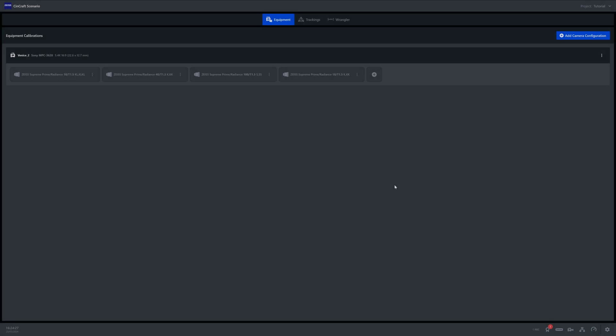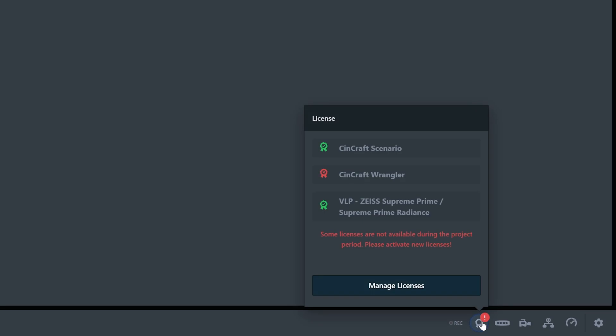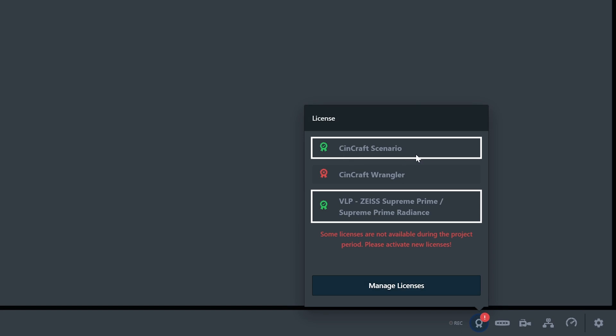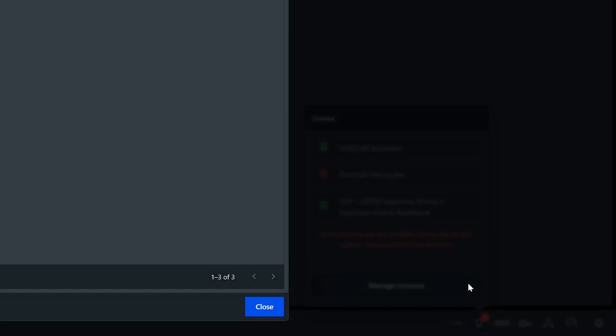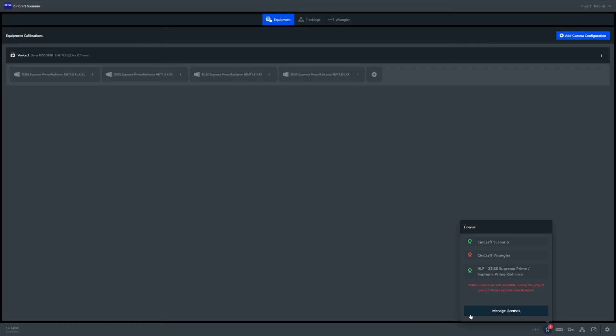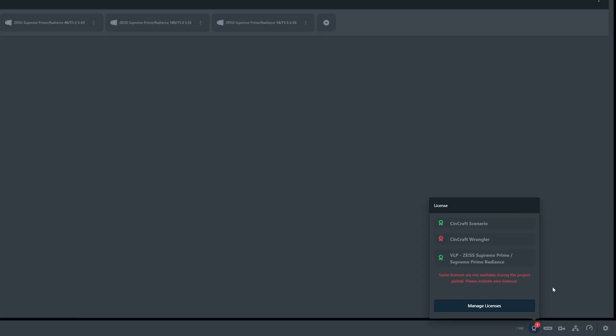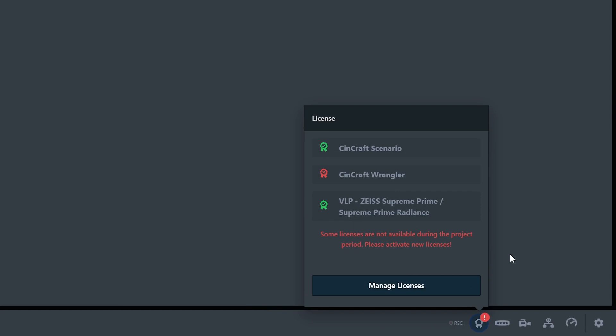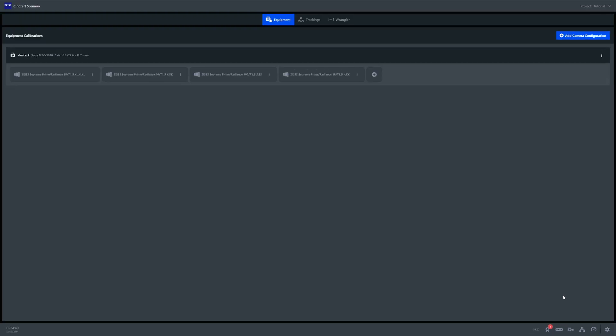Once purchased, we simply go to the license icon at the bottom of the software, where you will see your active licenses. If you cannot see the license you have purchased, simply go to Manage licenses and press the Fetch button, which will pull the license directly from the portal when connected to the internet. Here you can see our active scenario license with a green icon. You'll notice that our Wrangler license is missing from our license tab. So let's head back over to the portal and get our Wrangler license as well.